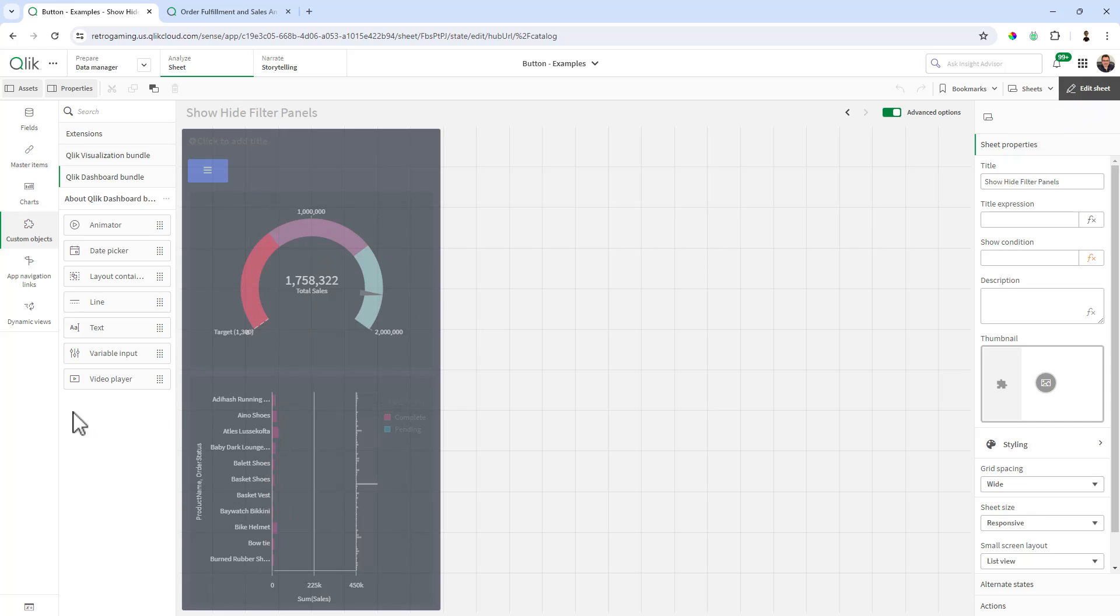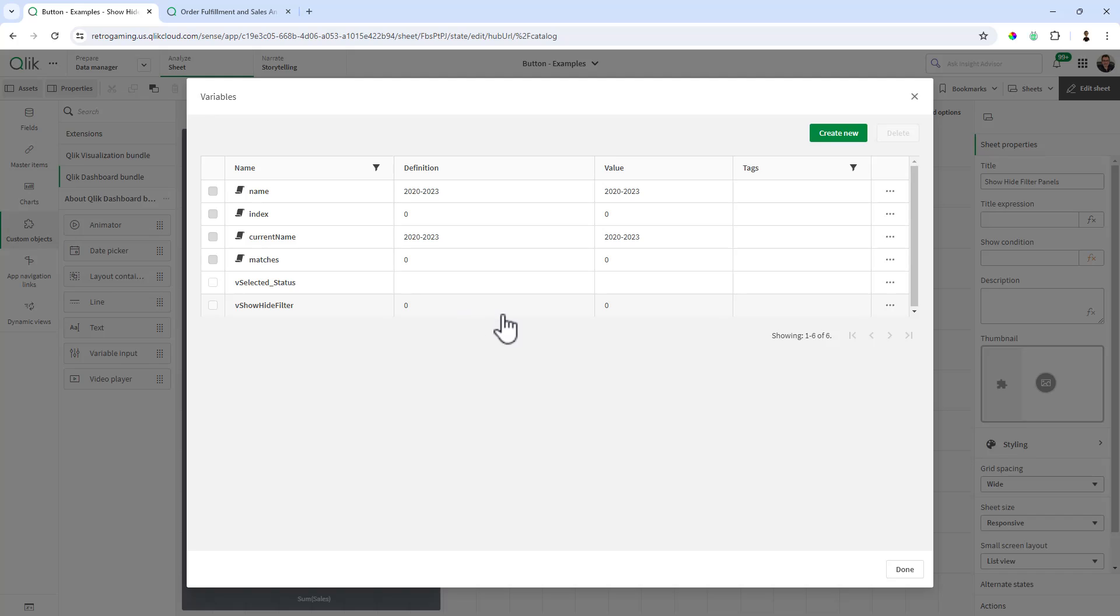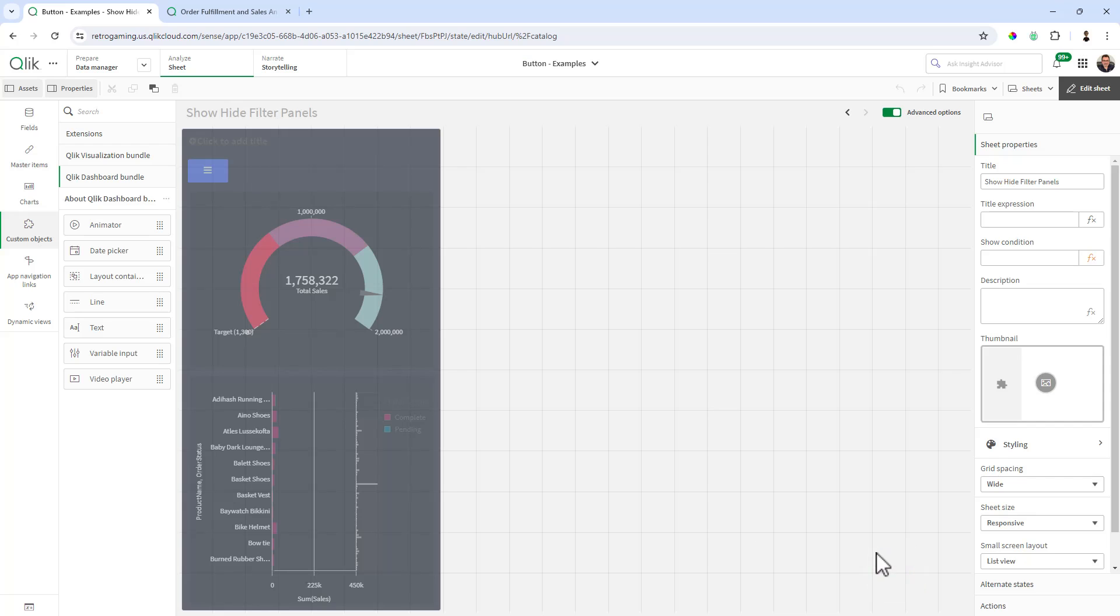Let me go into edit mode. First thing for reference, I'm going to go into my variables. And you can see we have a variable here, vShowHideFilter. And here I have it set to zero by default. You don't have to set a default value if you don't want to. Similar to the previous example with the buttons, you can see it had vSelectedStatus as well set up.